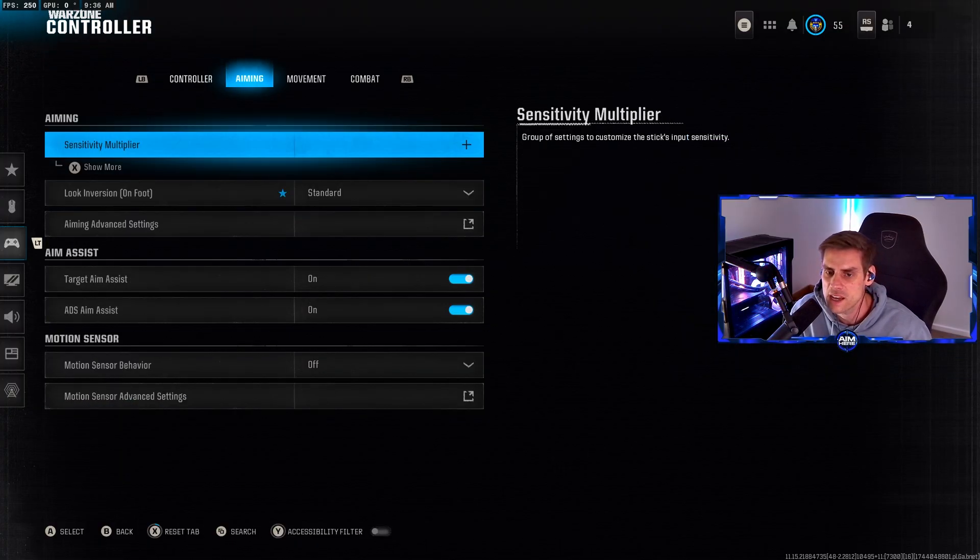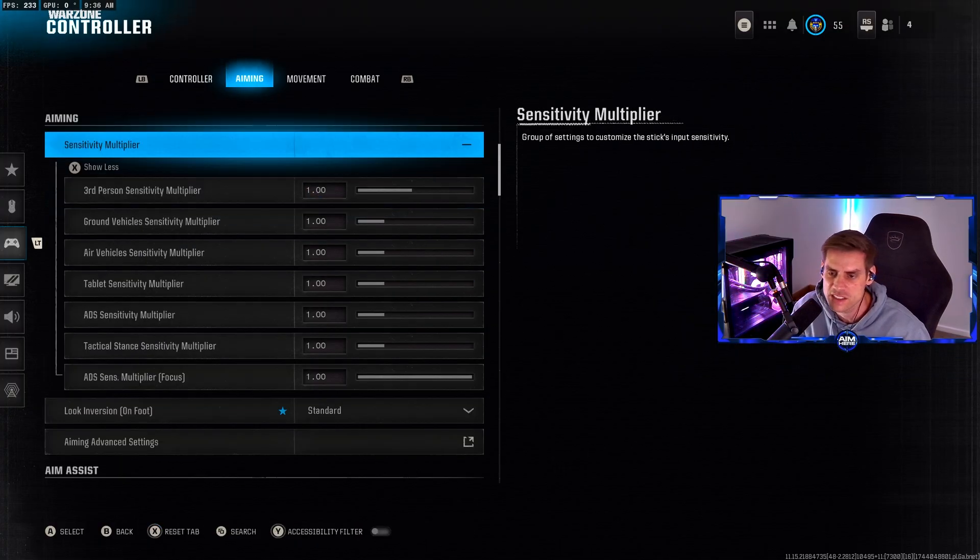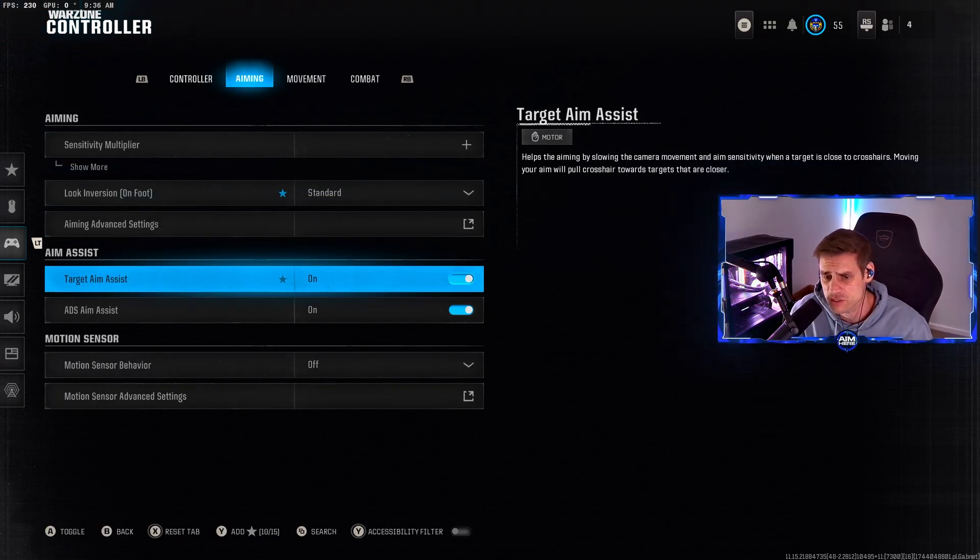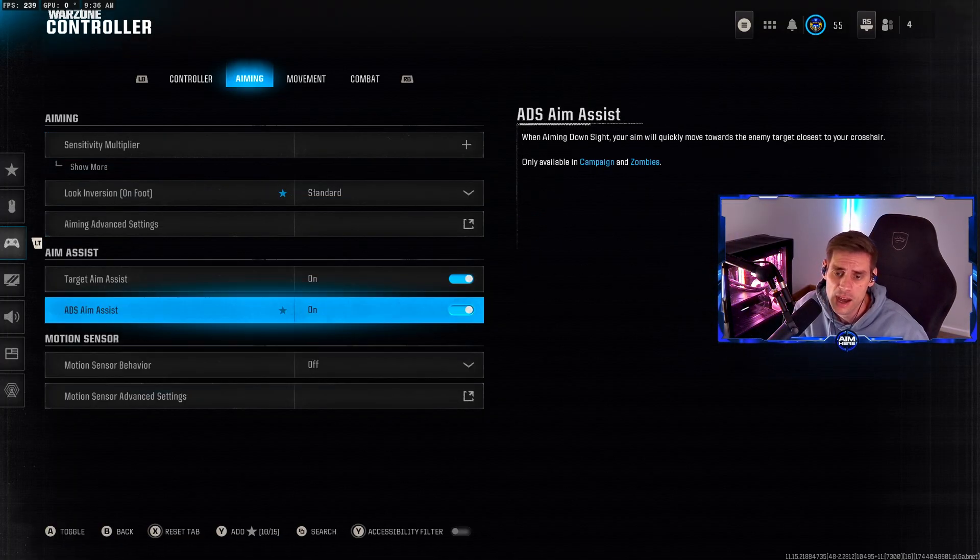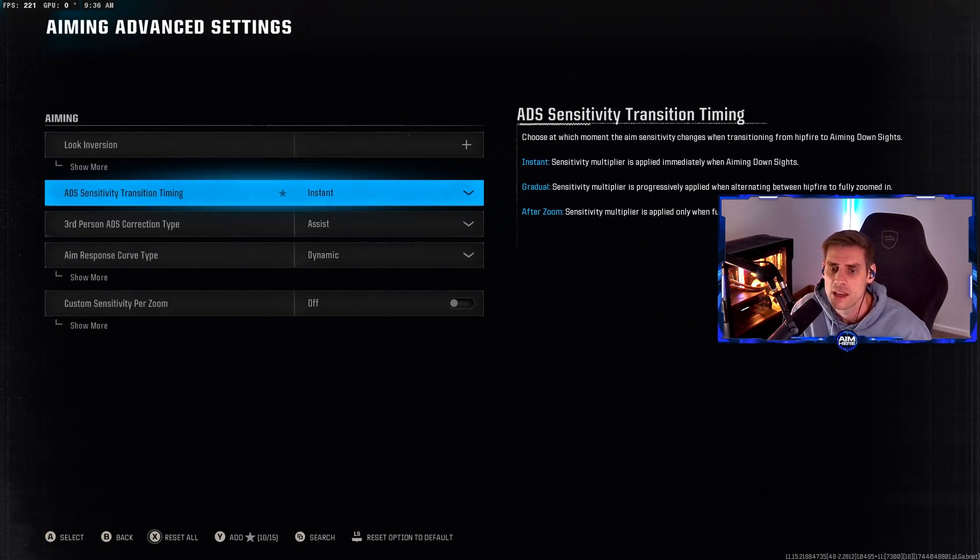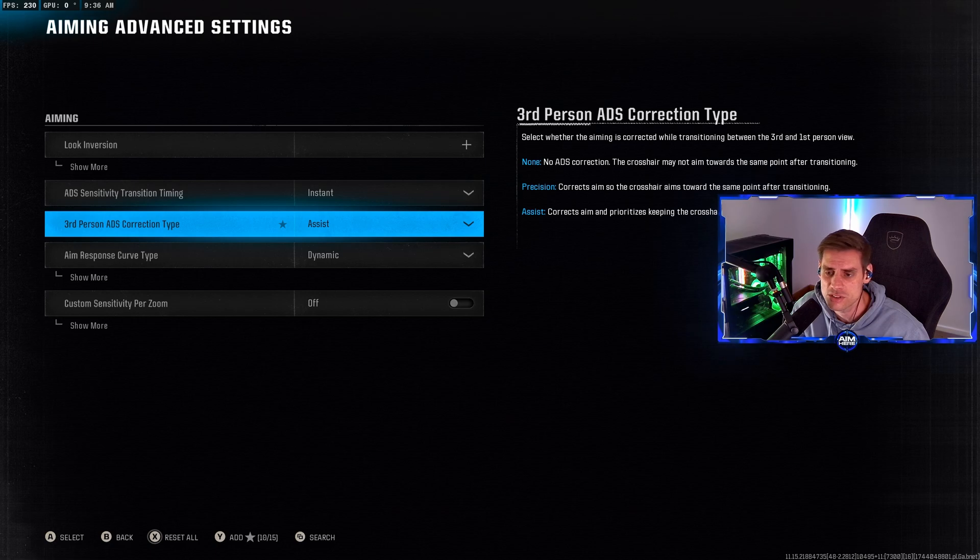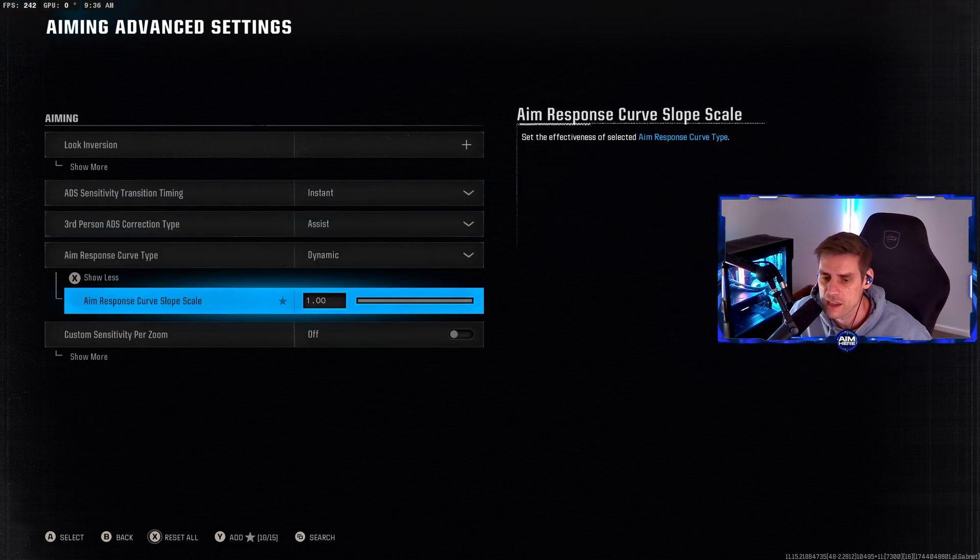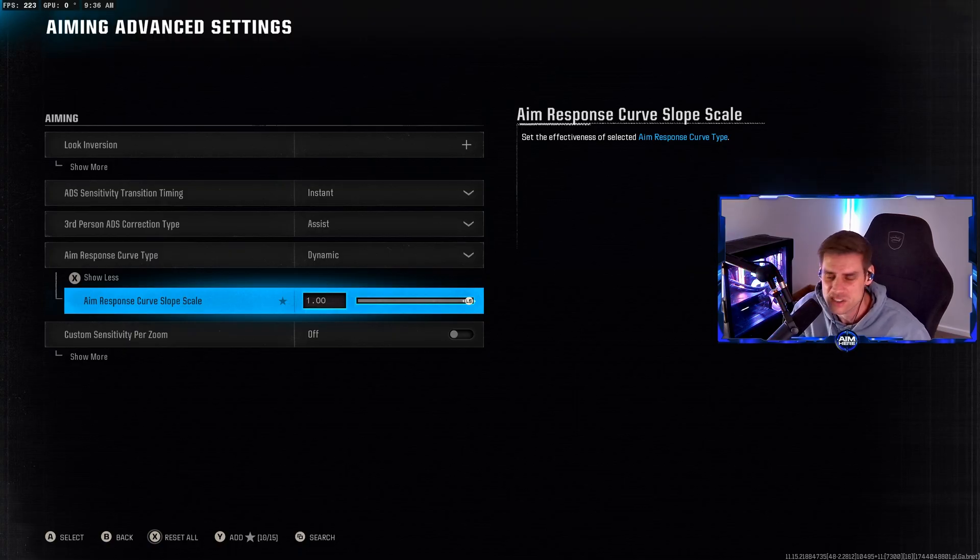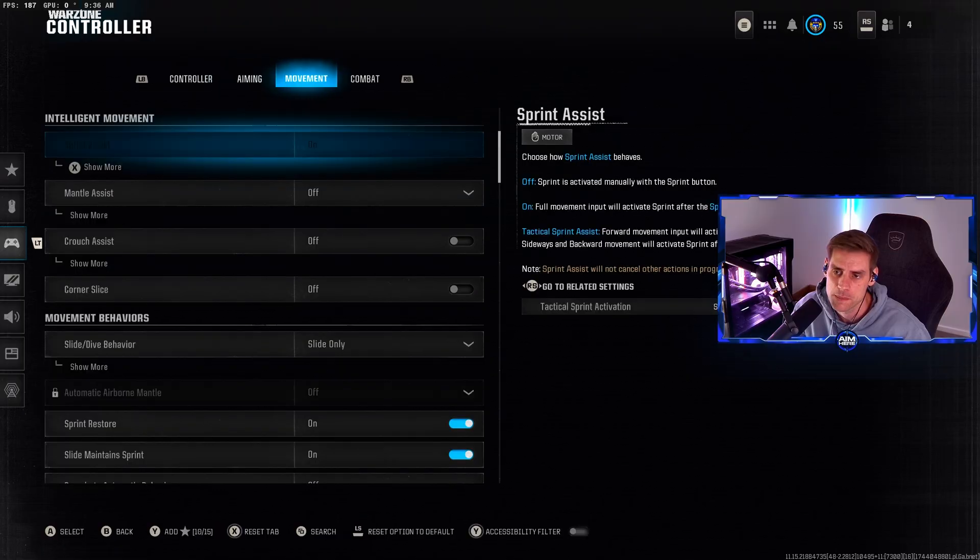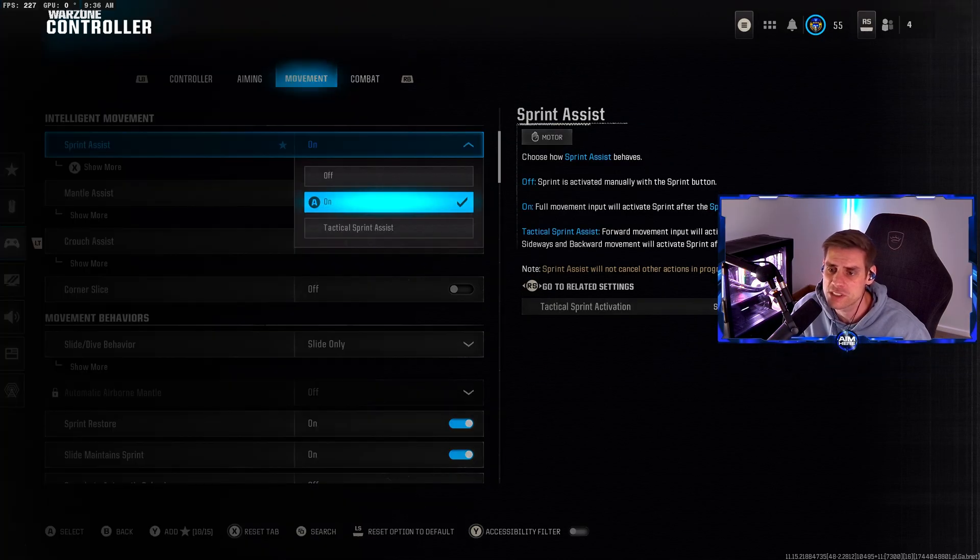Over to the aiming tab, sensitivity multiplier I haven't changed. Aim assist make sure that's turned on, ADS aim assist turned on. In advanced aiming settings, ADS sensitivity transition timing on instant. Aim response curve type make sure that's set to dynamic with a slope of one. Don't go changing your slope, just have it on one.